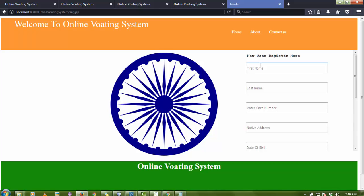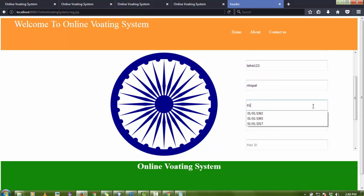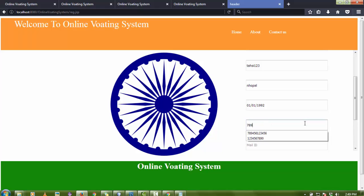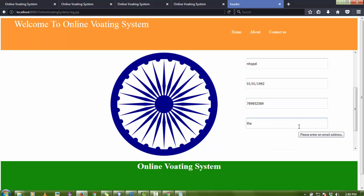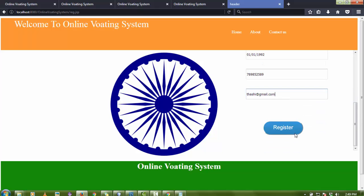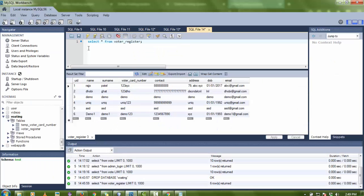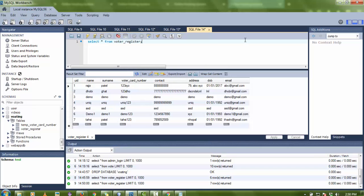Now the project is working fine. Let me test it by adding a new entry. I'll enter the last name as 'Tasi Patel', voter card number as 'Tasi123', and fill in the address. The entry is submitted successfully.